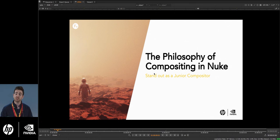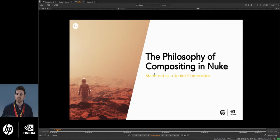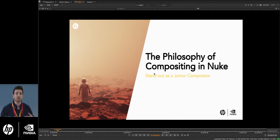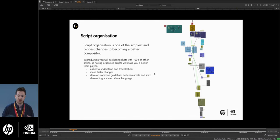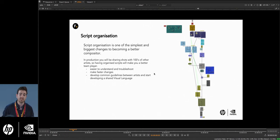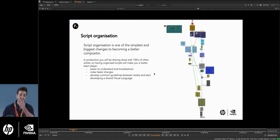So why call it the philosophy of compositing in Nuke? That's simply because philosophy refers to general guidelines. I want you to think of these as guidelines to what you should be doing when you get into your first production role. The first thing you need to think about is script organization and habits. Script organization is simply one of the biggest and simplest changes you can make to become a better compositor in production.